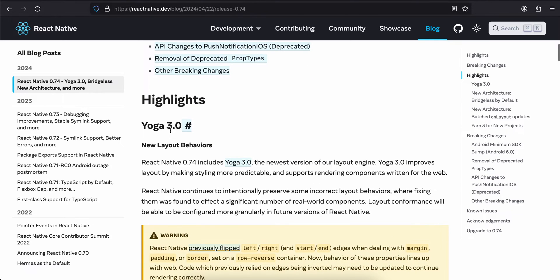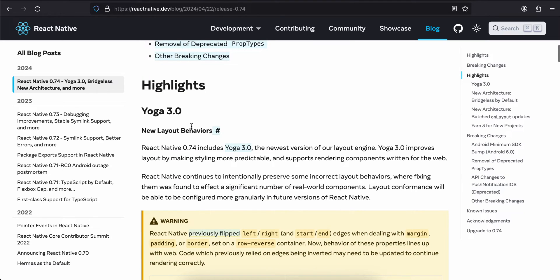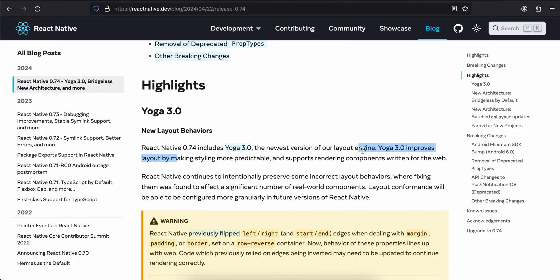If you see Yoga 3.0, there are some new layout behaviors. React Native 0.74 includes Yoga 3.0, the newest version of our layout engine. Yoga 3.0 improves layout by making styling more predictable and supports rendering components written for the web.